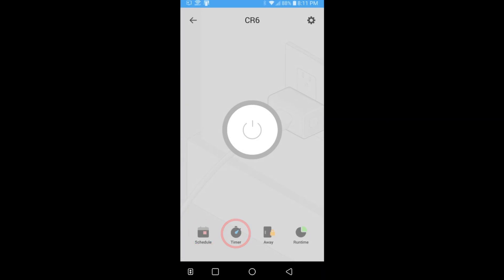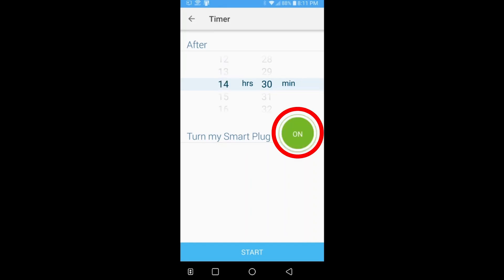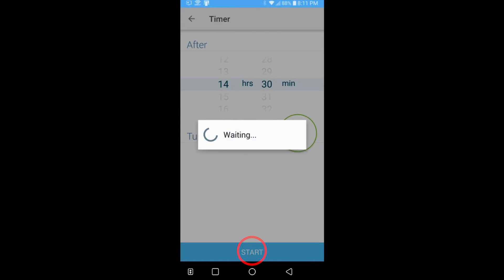Schedule, timer, away, and runtime. I've honestly never used anything other than the timer, so we're just going to focus on that in this video. Once you've opened up the timer, you can scroll through the amount of time you want it to run before it shuts off. You can click here and it will change it to on or off, so the timer will either turn the device on or off depending on what this button is set to. Click start at the bottom and you're good to go.